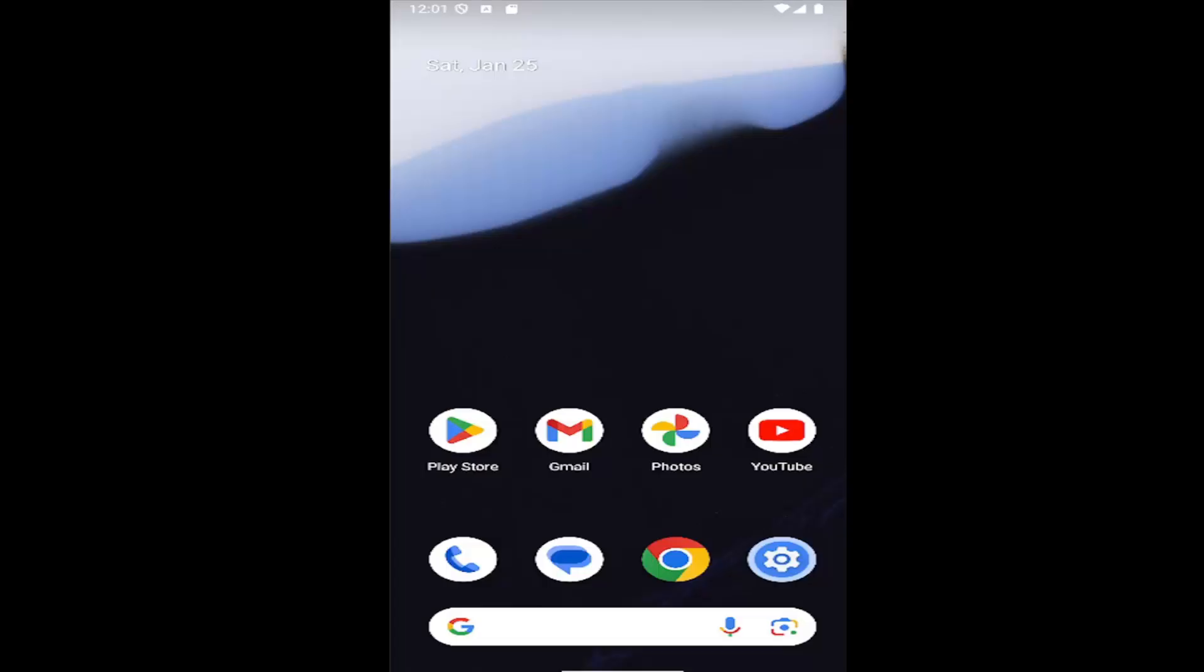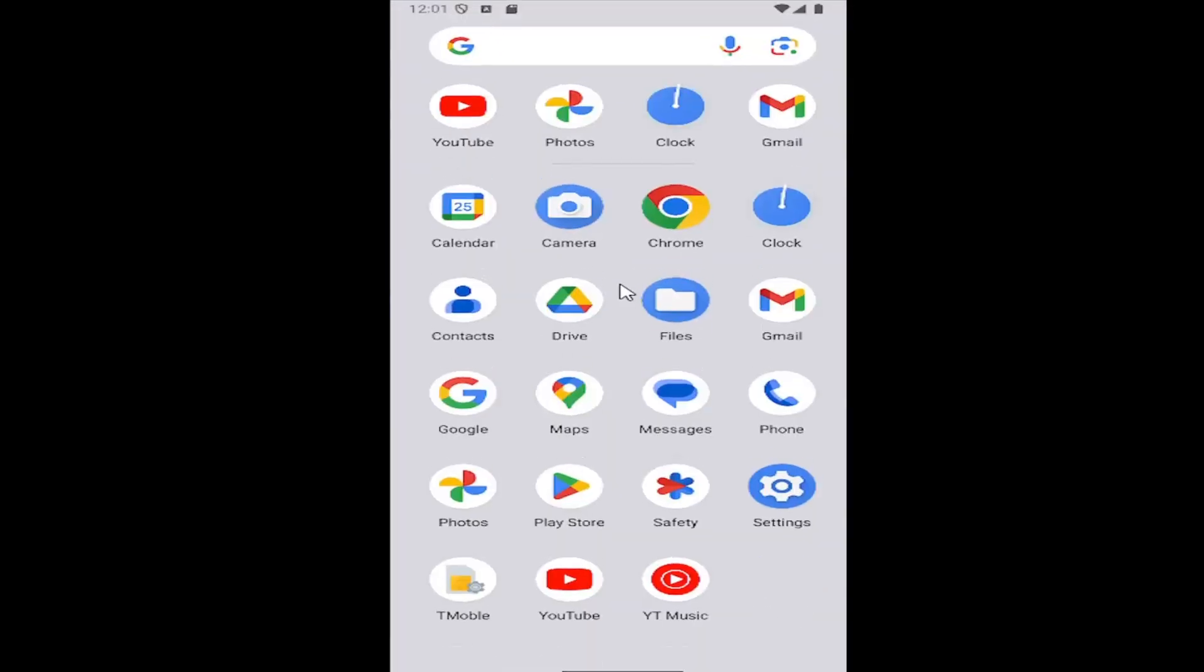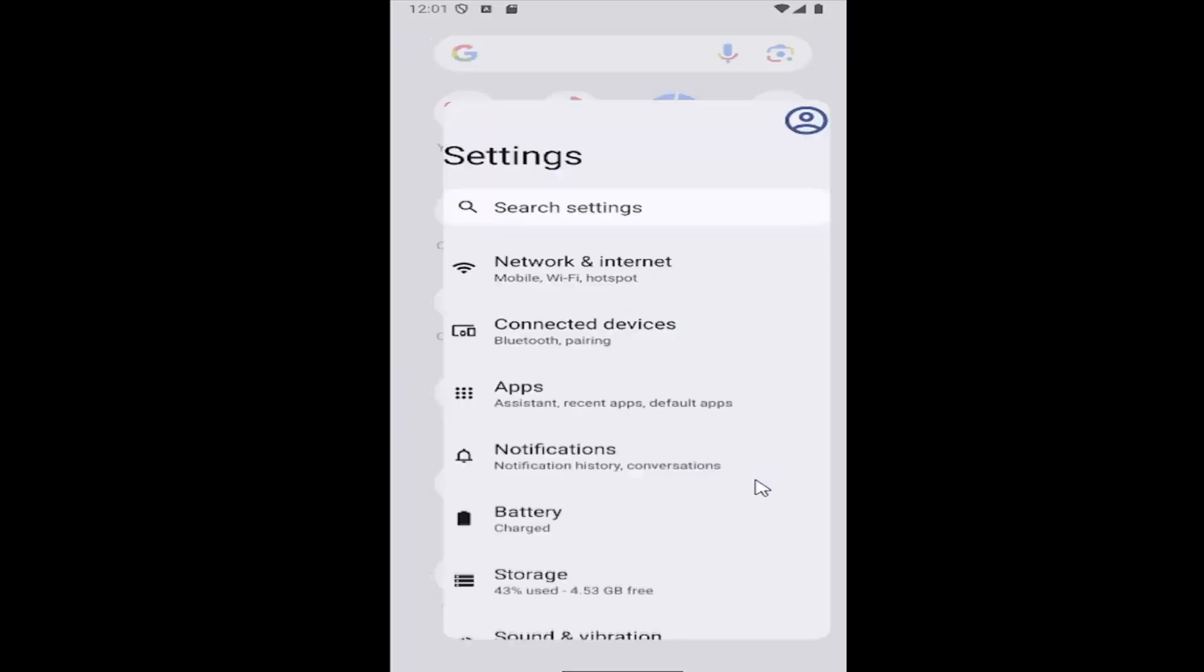This should be a pretty straightforward process. Without further ado, let's jump right into it. All you have to do is swipe up on your home screen and select the Settings Gear button.